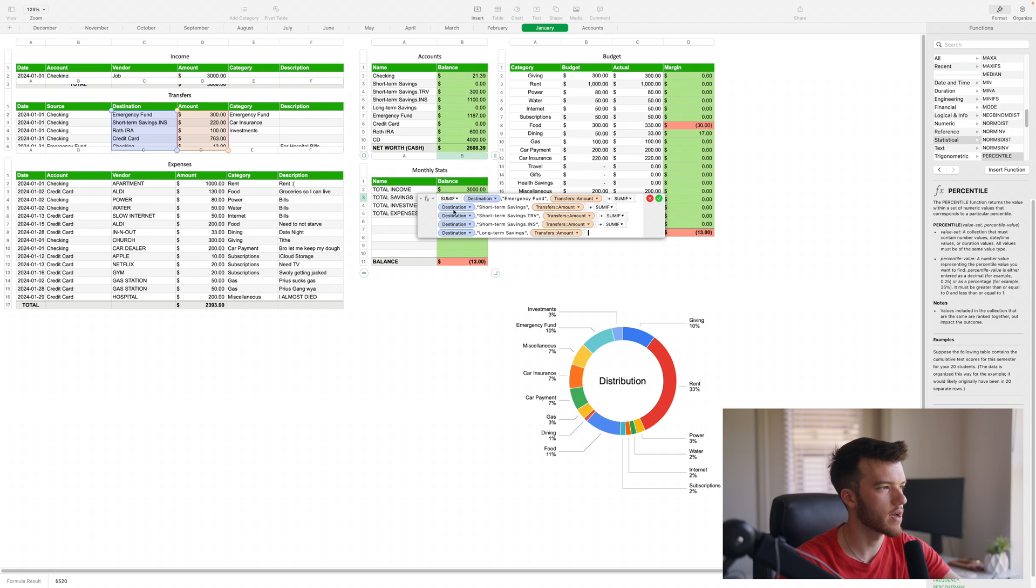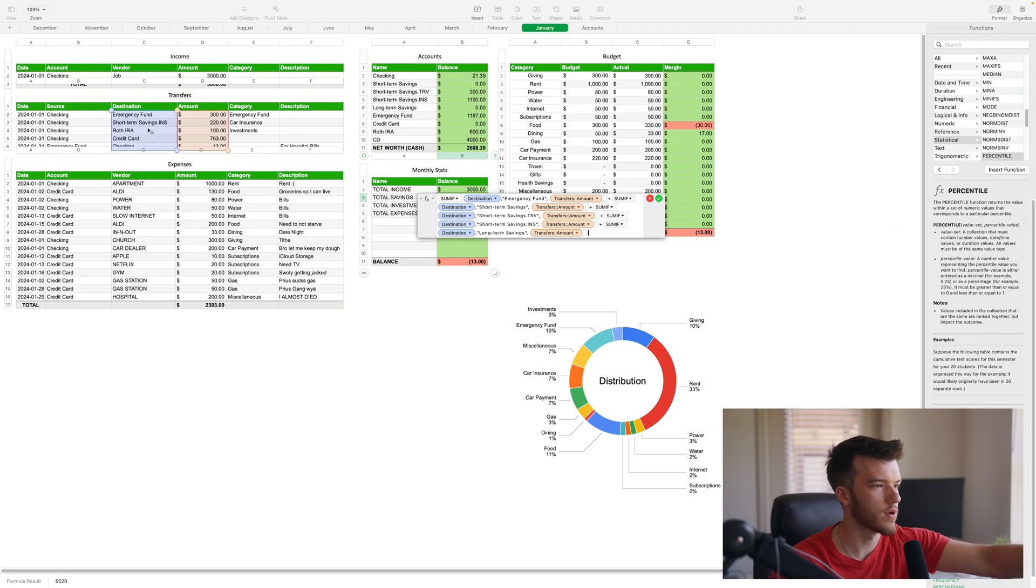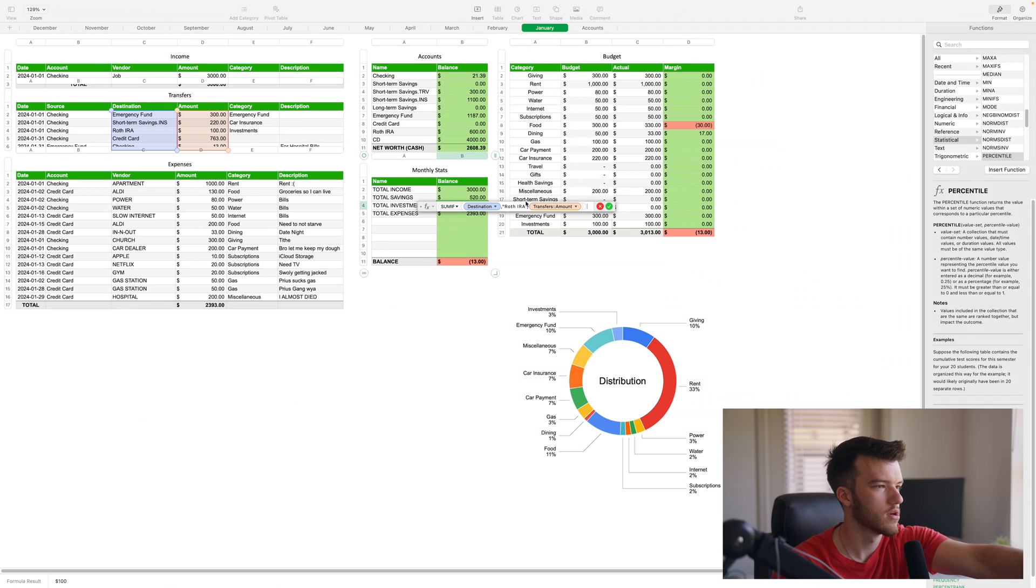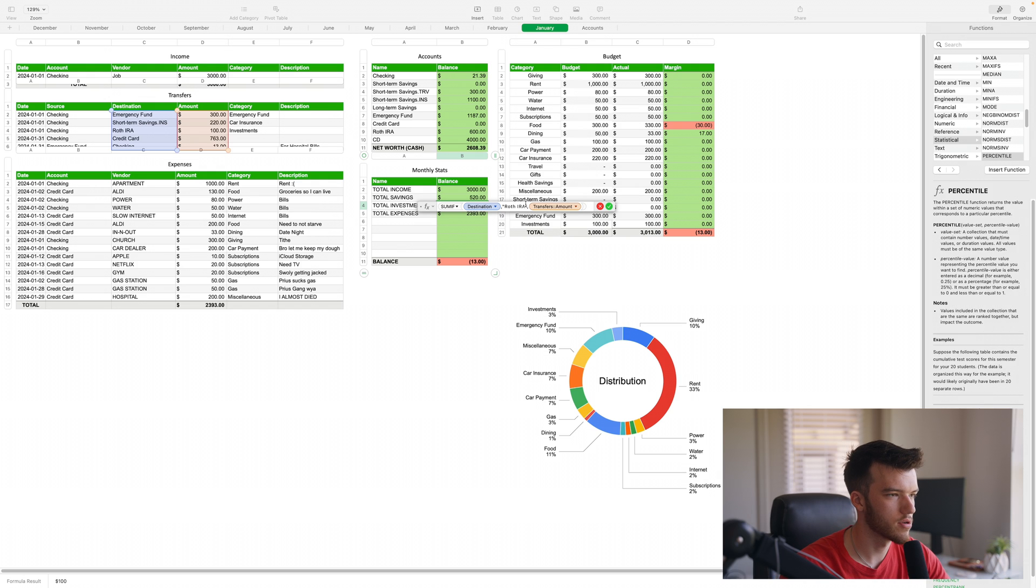Same thing with investments - you're going to want to put your account names in here, just same format as the savings. The expenses and income you're not going to have to edit.